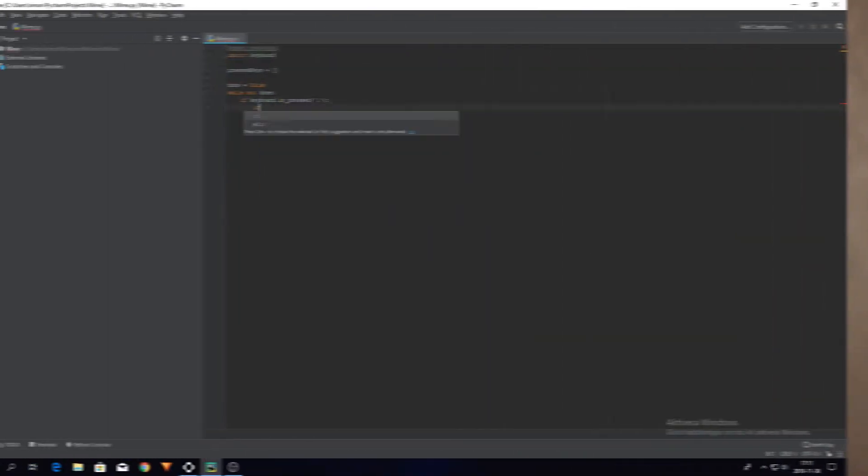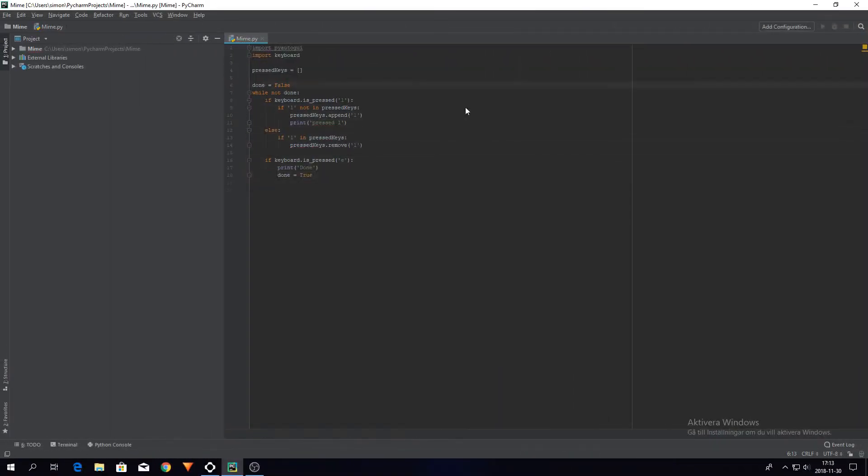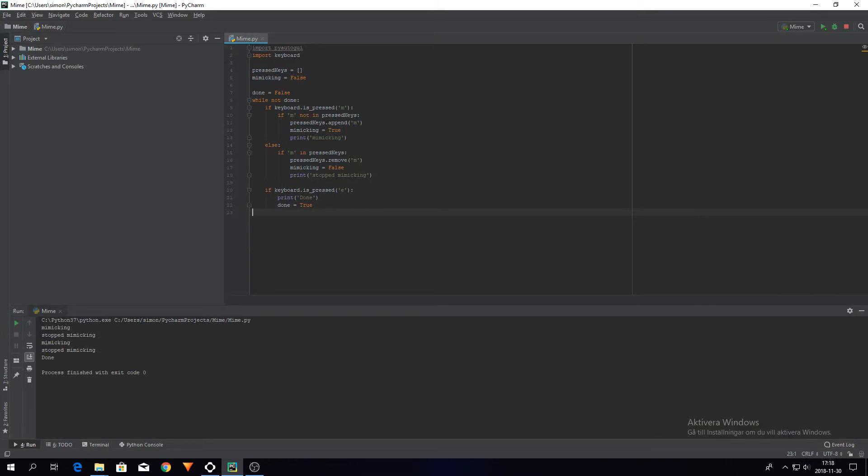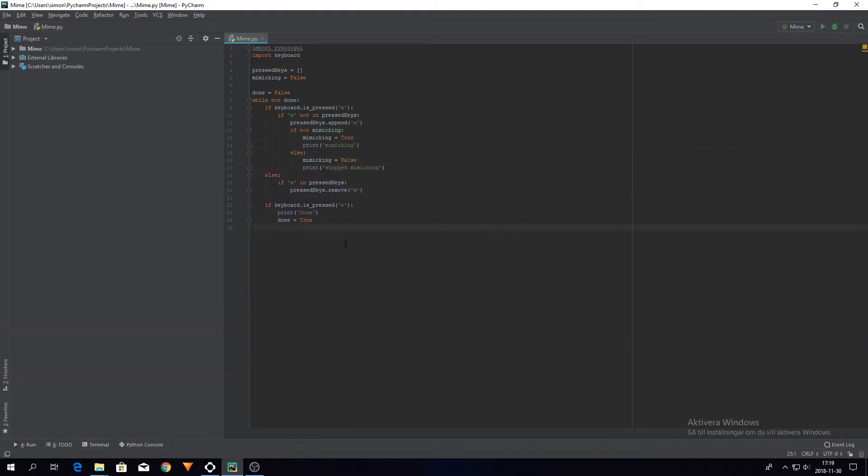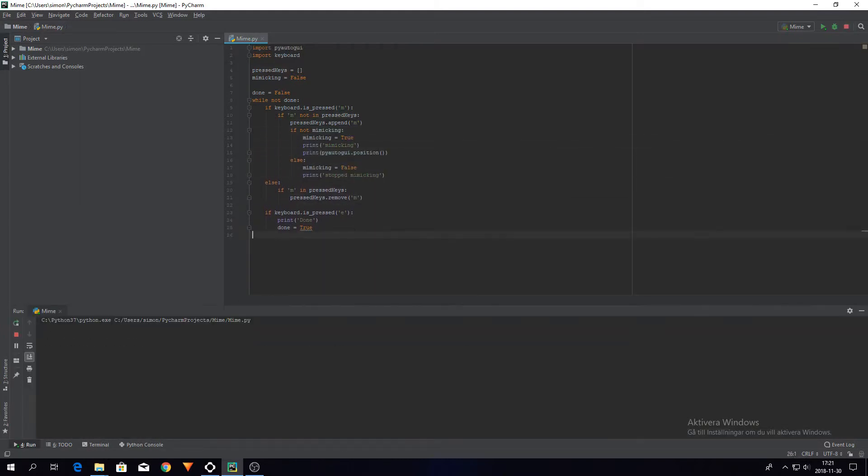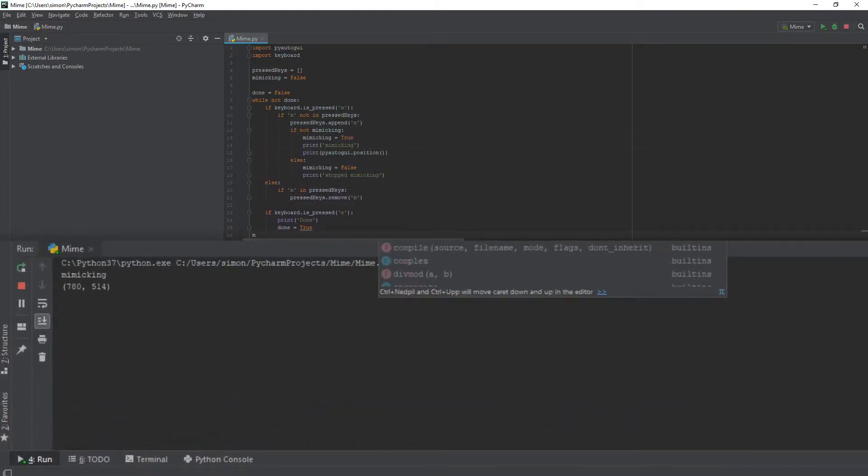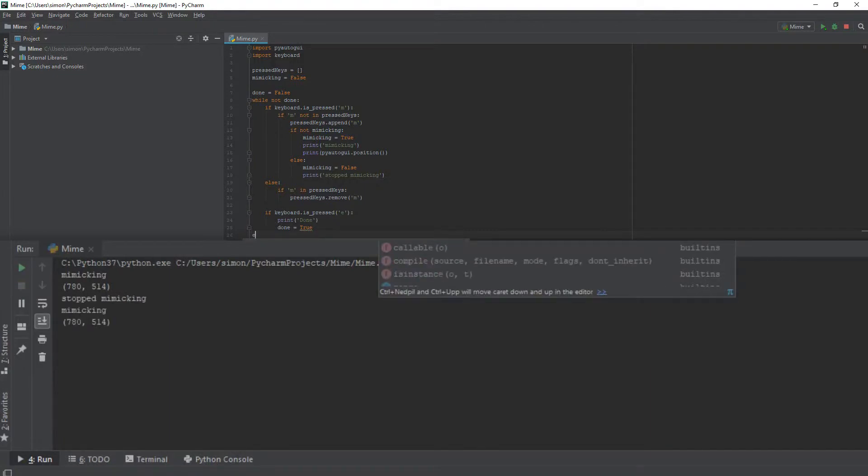I managed to get the program to only register the press of the button once per press, instead of doing it every frame that the button was down. That's the start at least, but now onto the fun stuff.